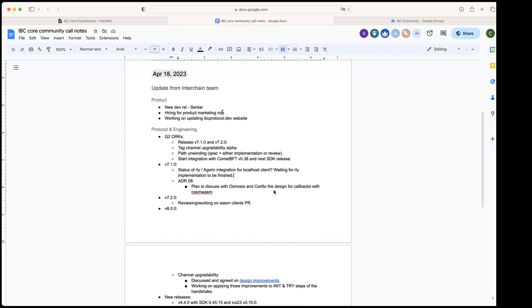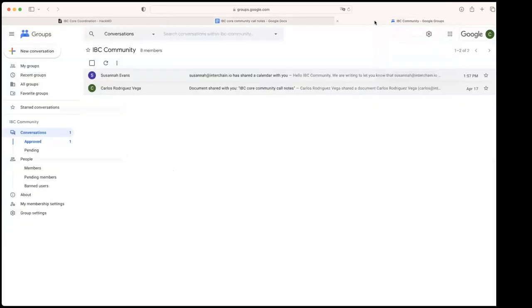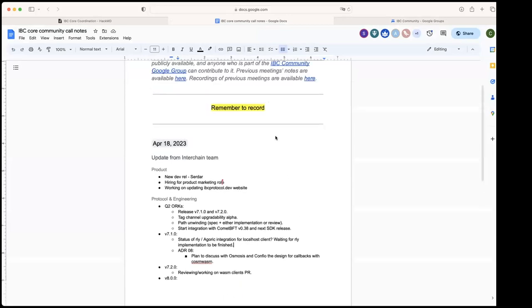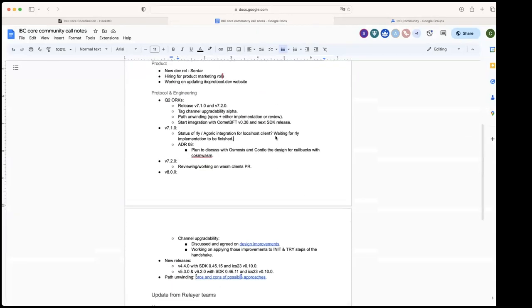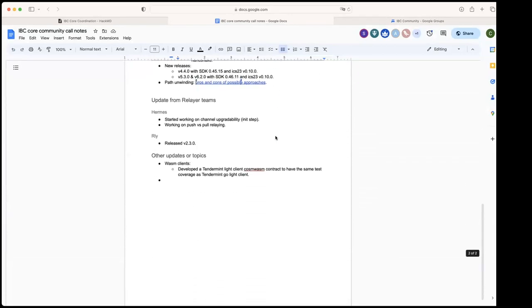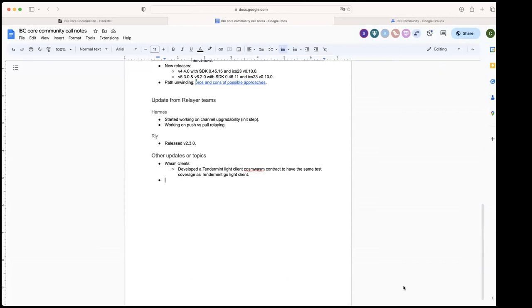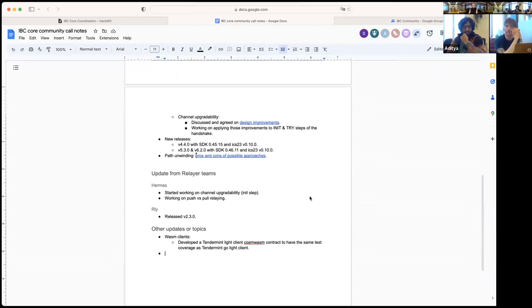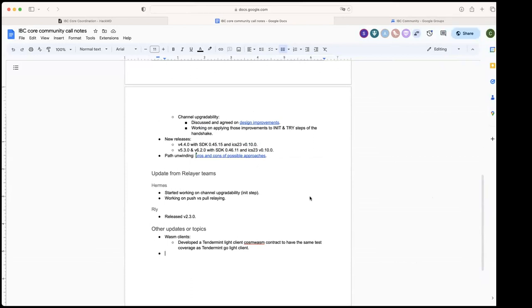If you guys can join the group when we fix the issues that we have, that would be great. We will continue using this notes document from now on. Any other thing for today? Otherwise we can wrap up. Thanks a lot everyone and see you. Thank you.